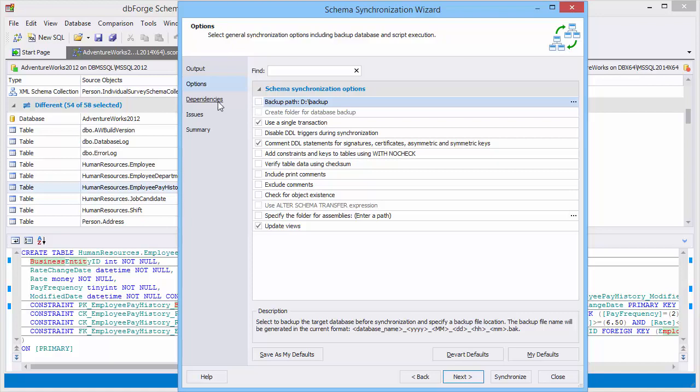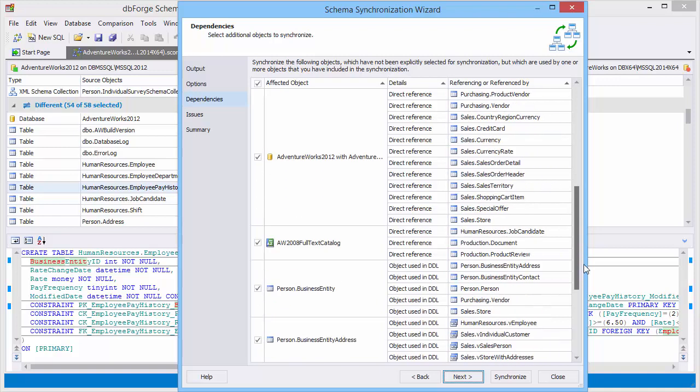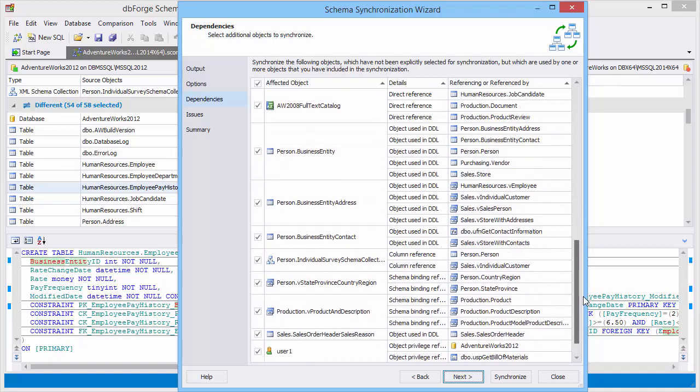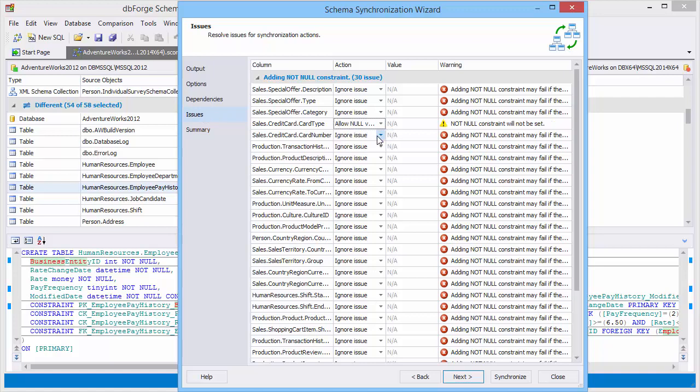The Dependencies Wizard page shows all objects that should be included in the synchronization to guarantee the correct result. On the Issues page we can resolve issues for synchronization actions. The Summary page shows synchronization actions and warnings.